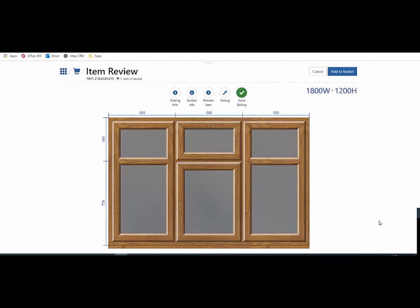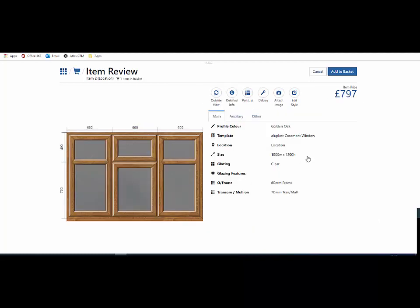Once I'm done and finished, I simply click the button 'done editing' and I'm back to the item review page.